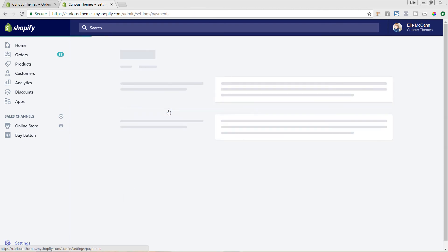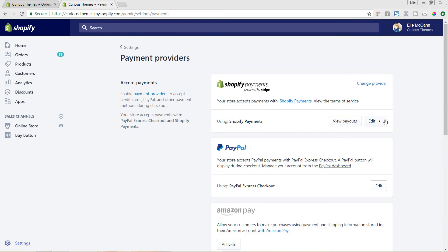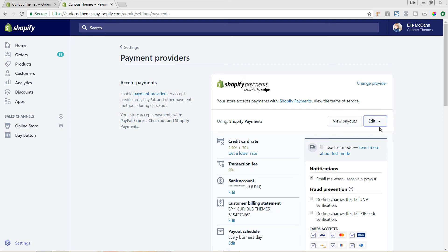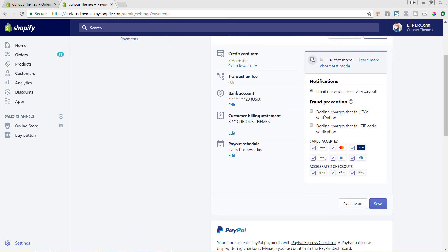I use Shopify Payments as my payment provider, so I'll click Edit. In the fraud prevention area, I'm going to choose to decline charges that fail the CVV verification — that's the three-digit code on the credit card — as well as decline charges that fail zip code verification, which ensures the billing address matches.